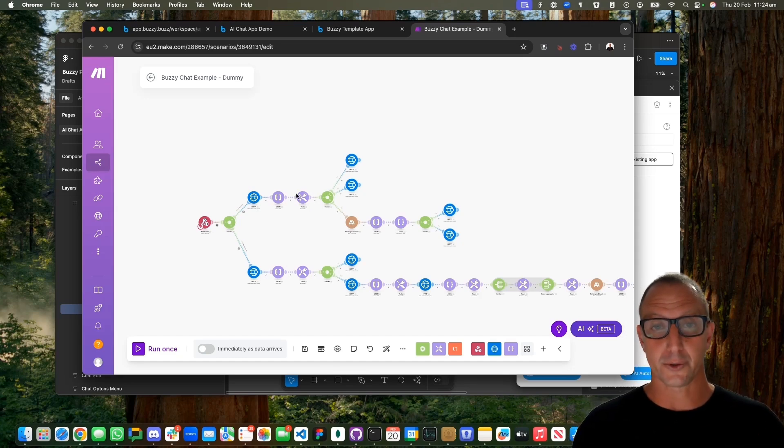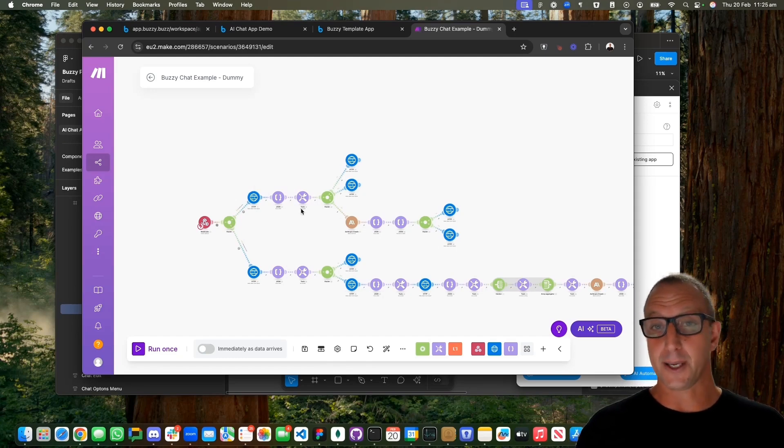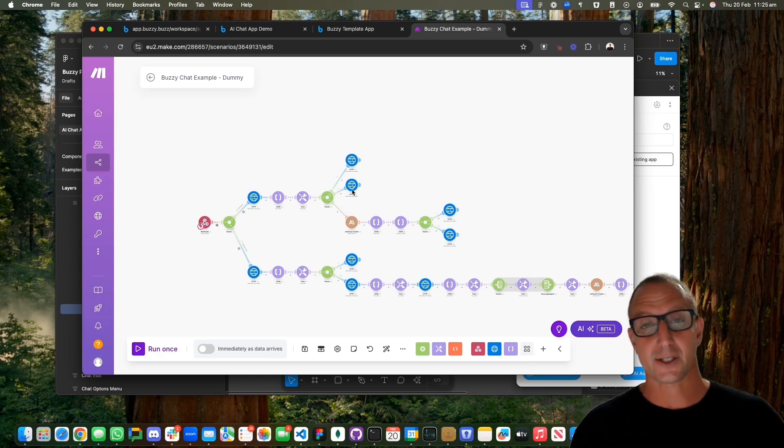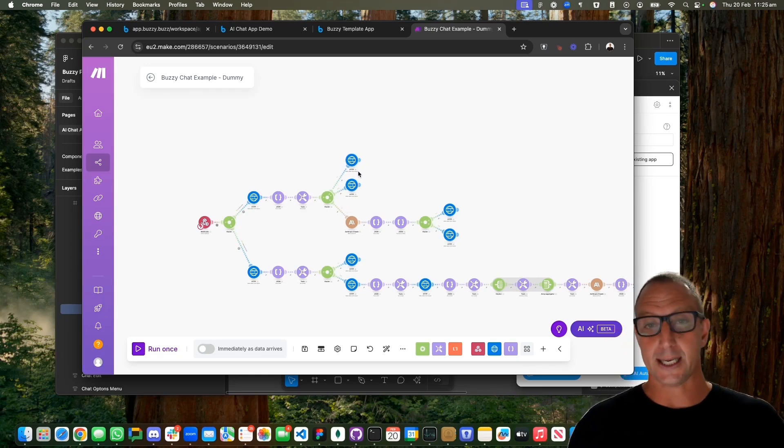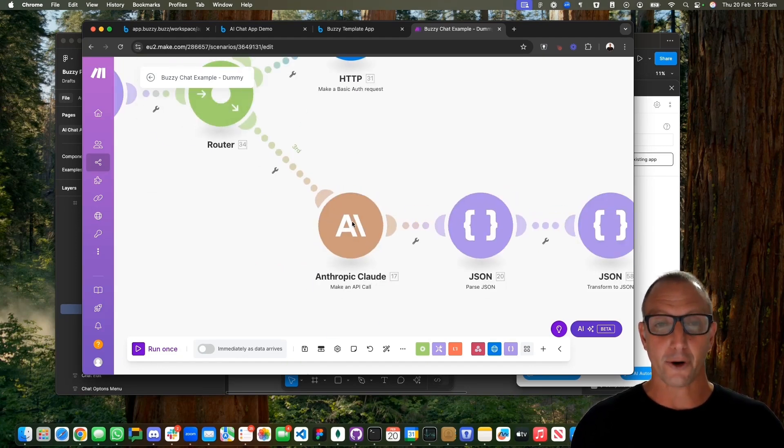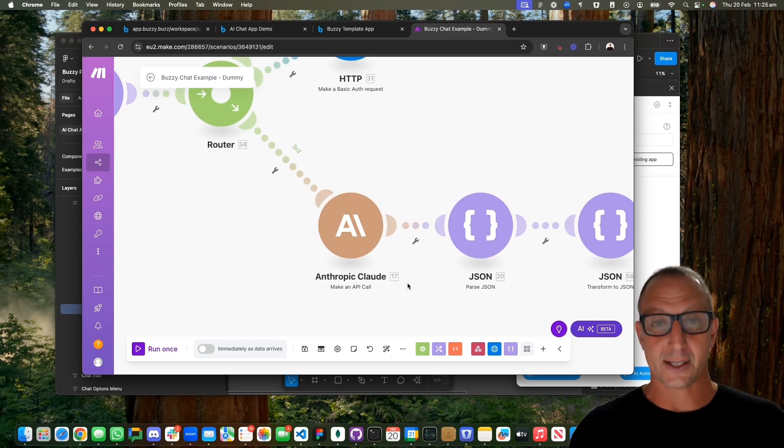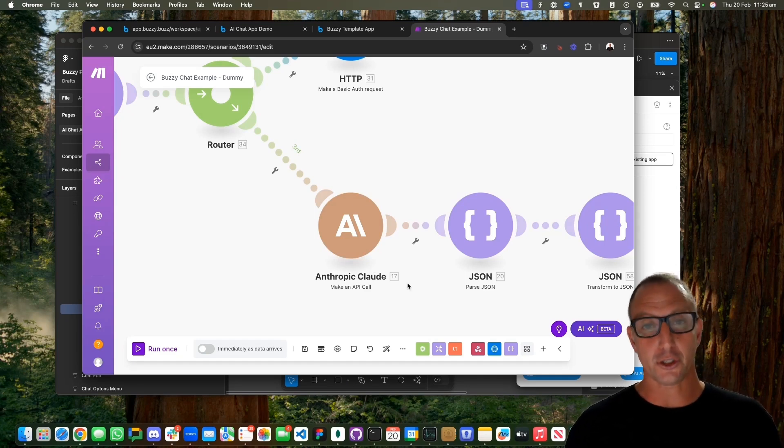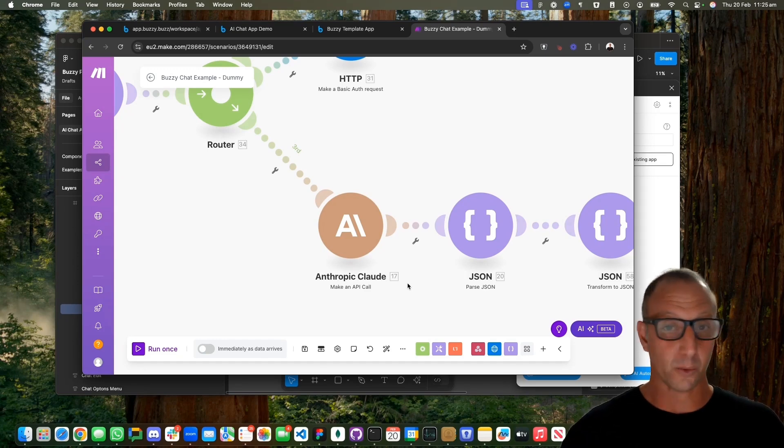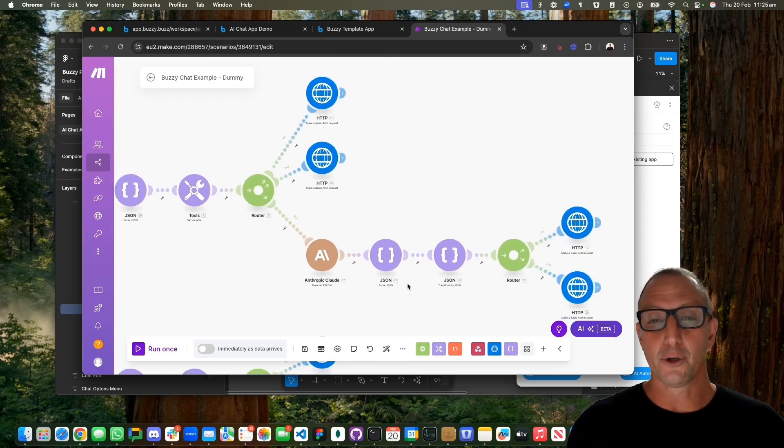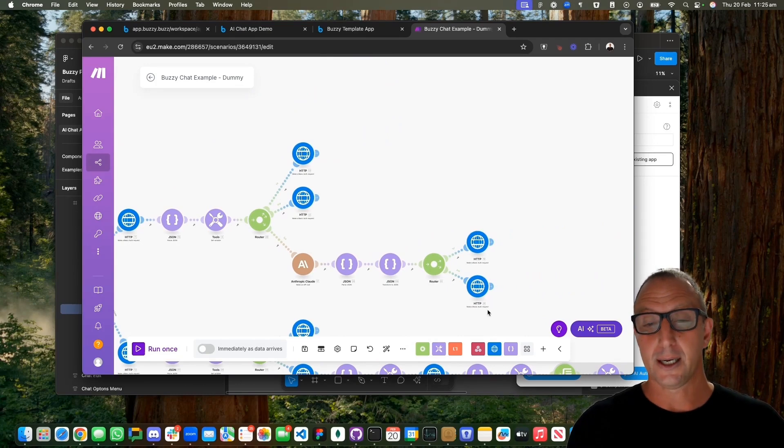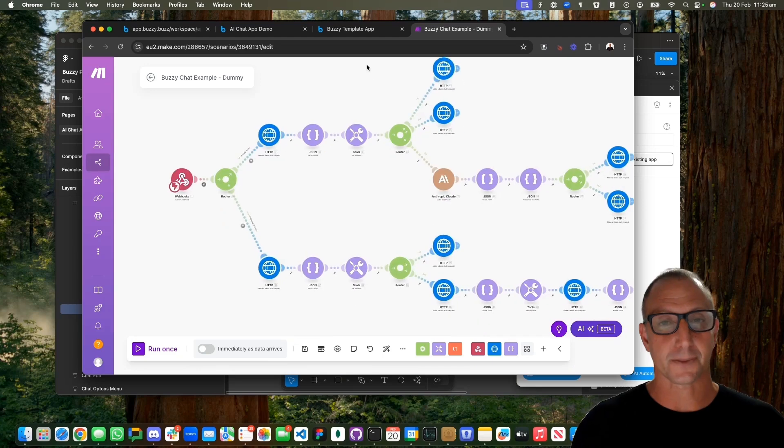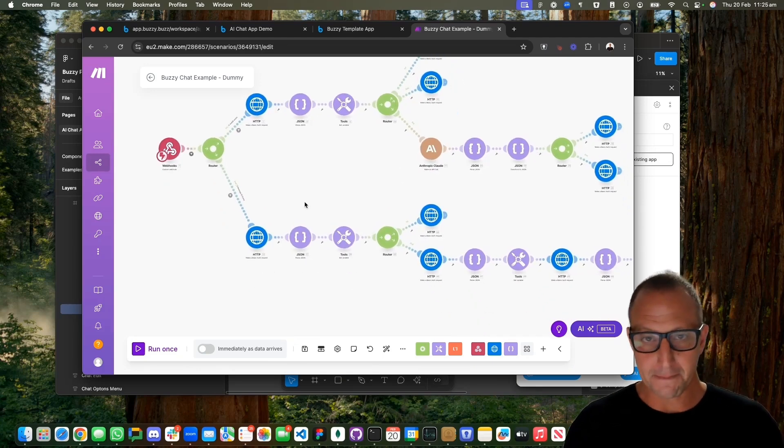It's going to call the Buzzy API, get the initial chat message, then insert the first chat. It's then going to call Anthropic, which will process that—that's our external AI. Obviously you could replace this with OpenAI or third-party AI or whatever you want. When it gets the response back, it will move along the process and respond to the user.